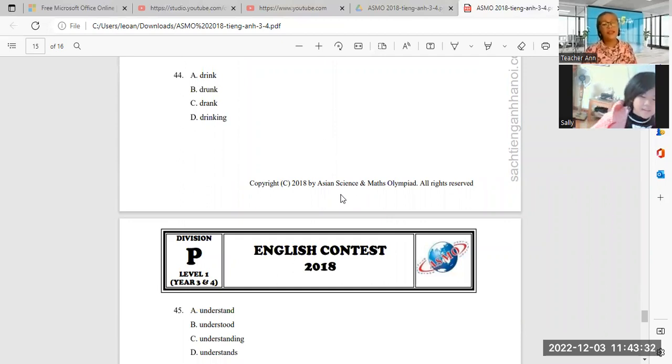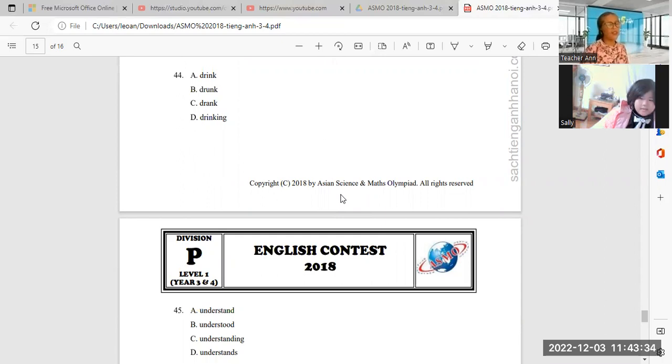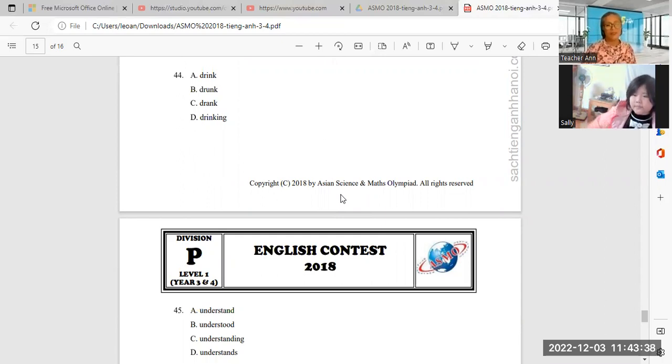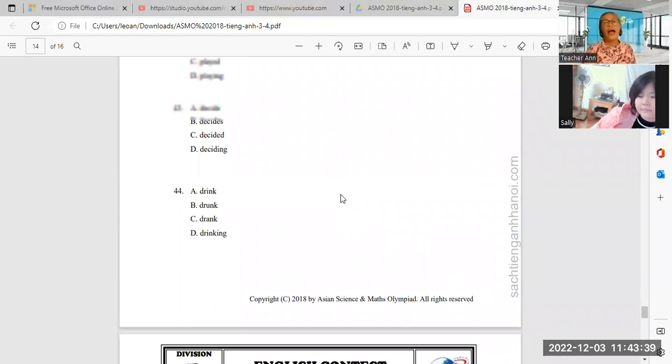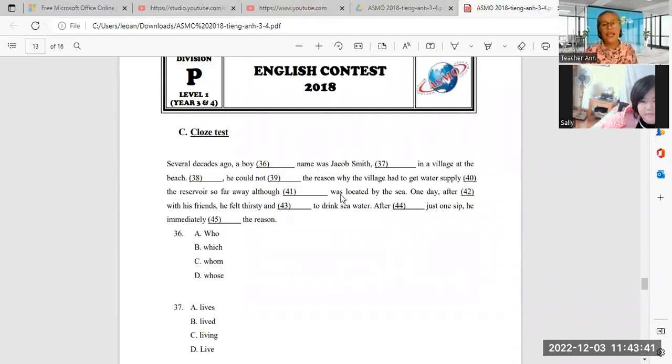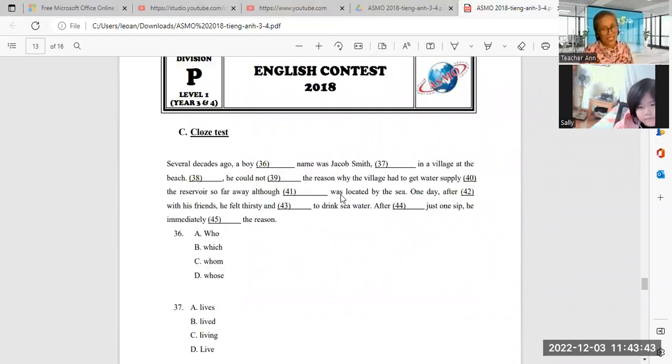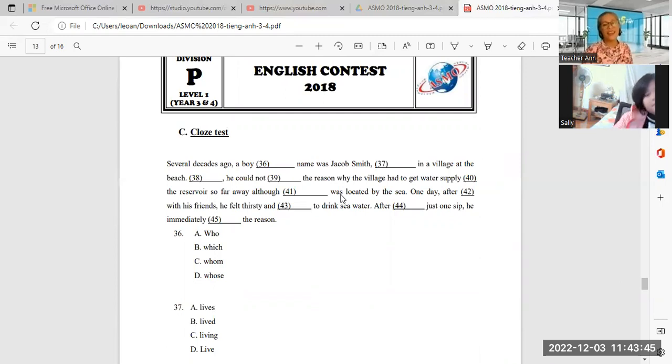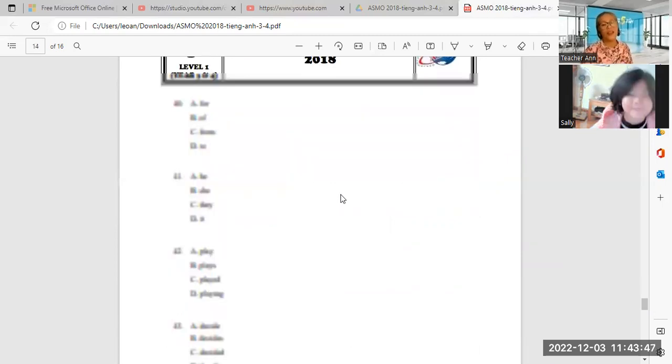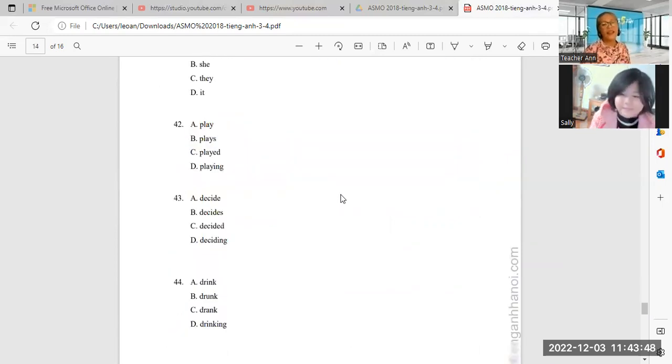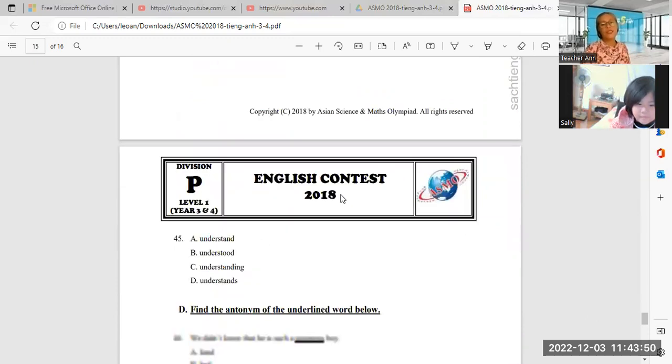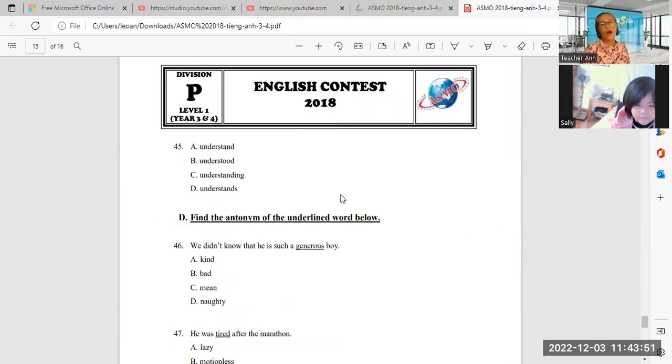He understand, understood, understanding, understands. He understand the reason. He understand the reason. Okay, next. Number 40, this one. Find the antonym. It means opposite.